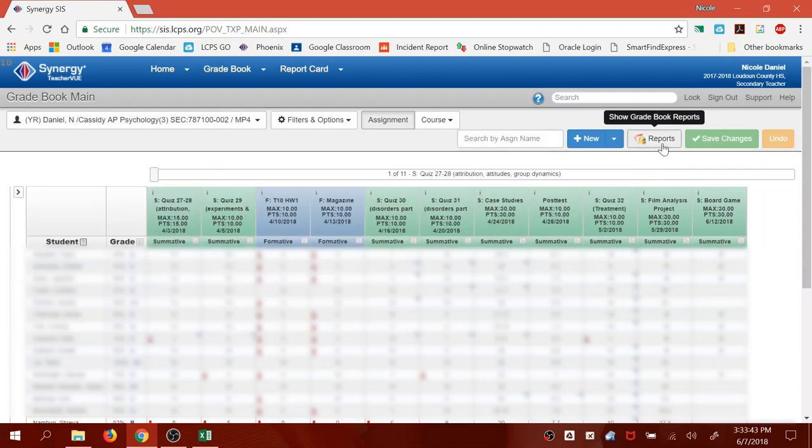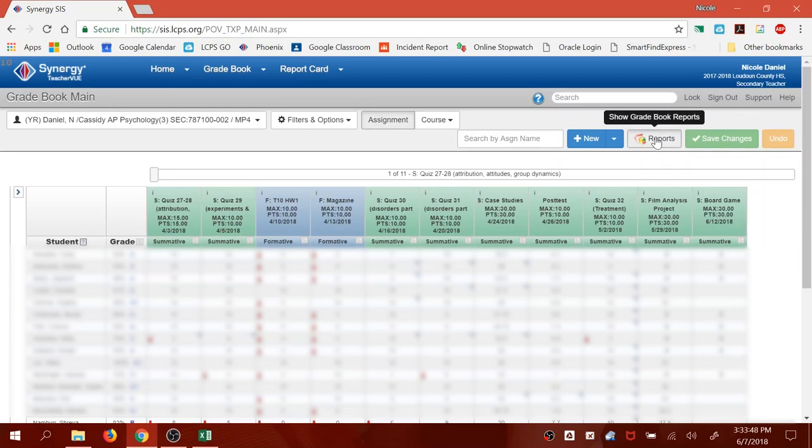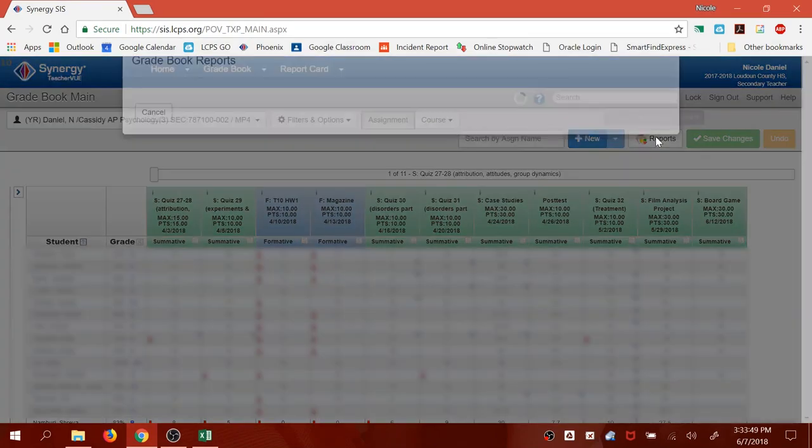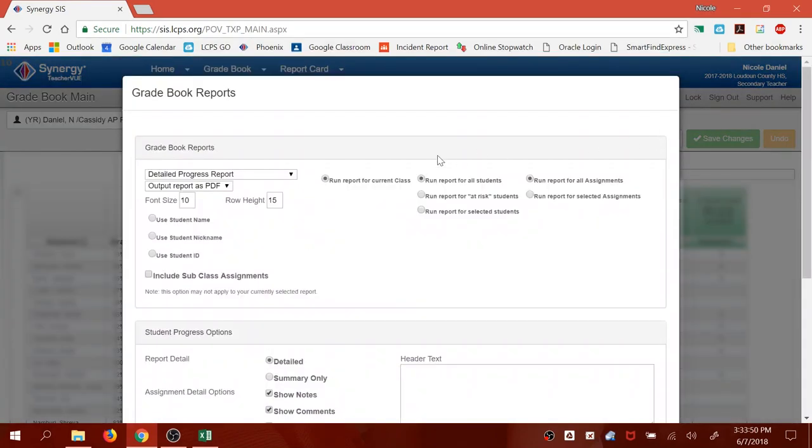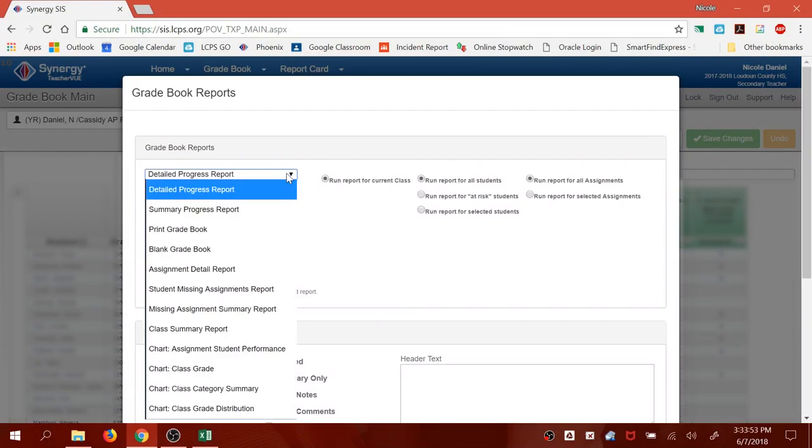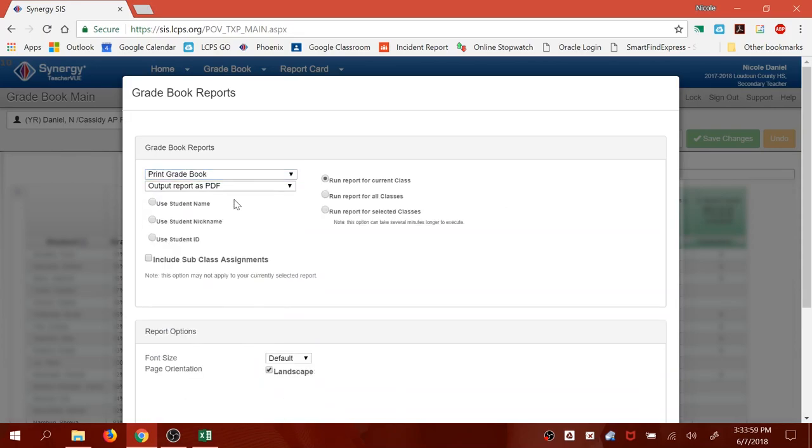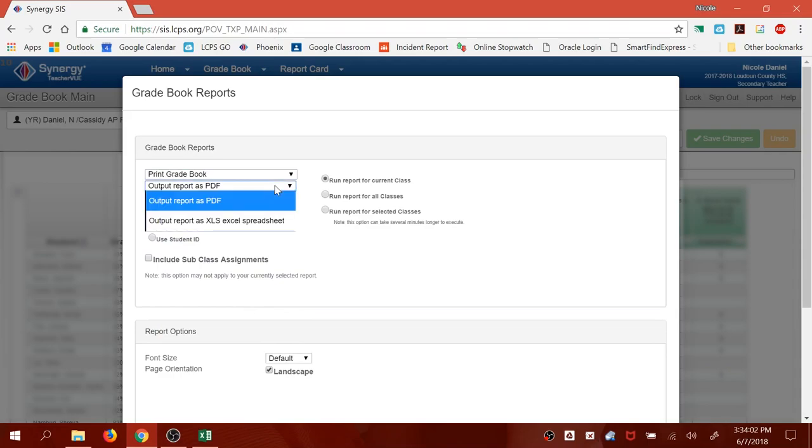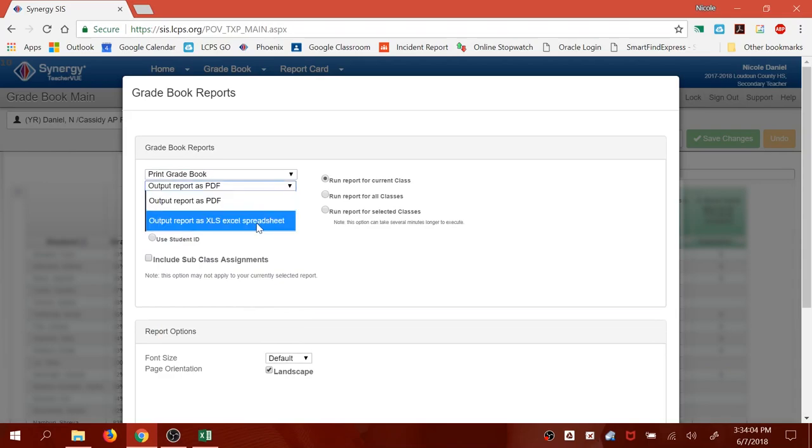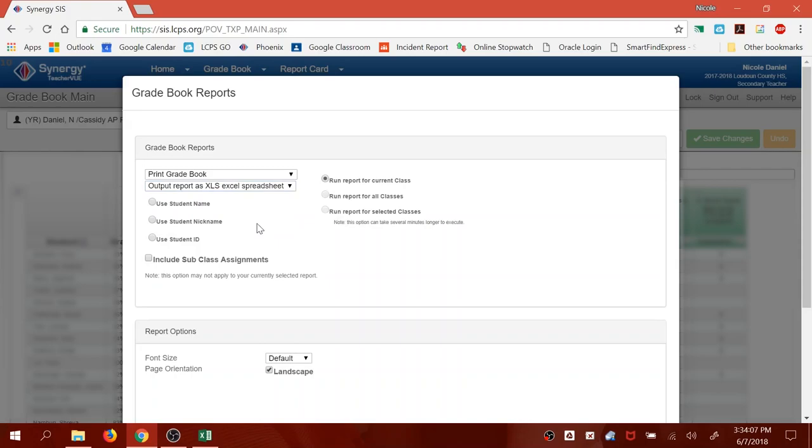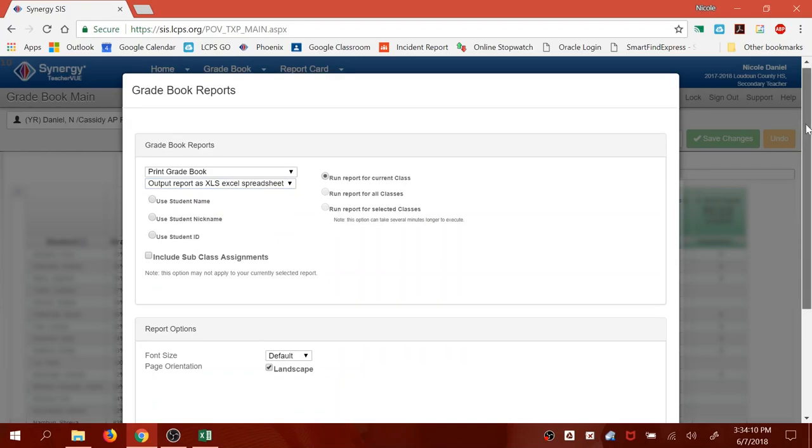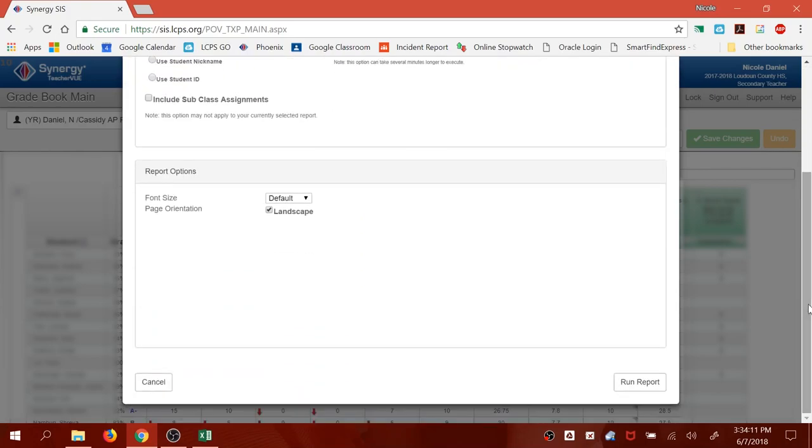Click on Reports. Hover over where it says Detailed Progress Report and click that. Change your selection to Print Gradebook. Then where it says Output Report as PDF, click on that. Change the output report to XLS Excel Spreadsheet. Then scroll down and click Run Report.